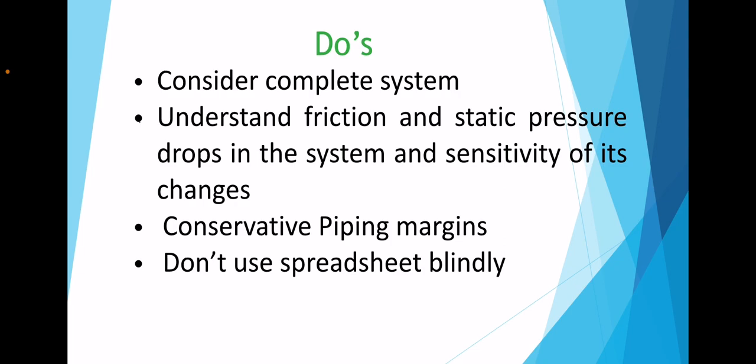Adequate piping margins should be taken at the beginning of the project, and finally, the engineer should not use the spreadsheet blindly.